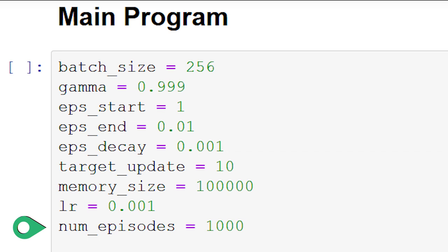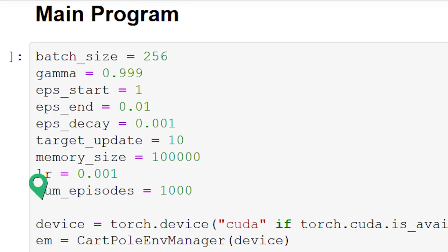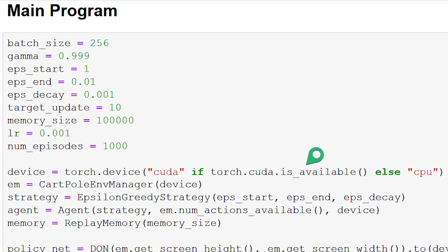That's it for the hyperparameters. Now we'll set up all of the essential objects using the classes we've built in previous episodes. First, let's set up our device for PyTorch. This tells PyTorch to use a GPU if it's available, and otherwise to use the CPU.